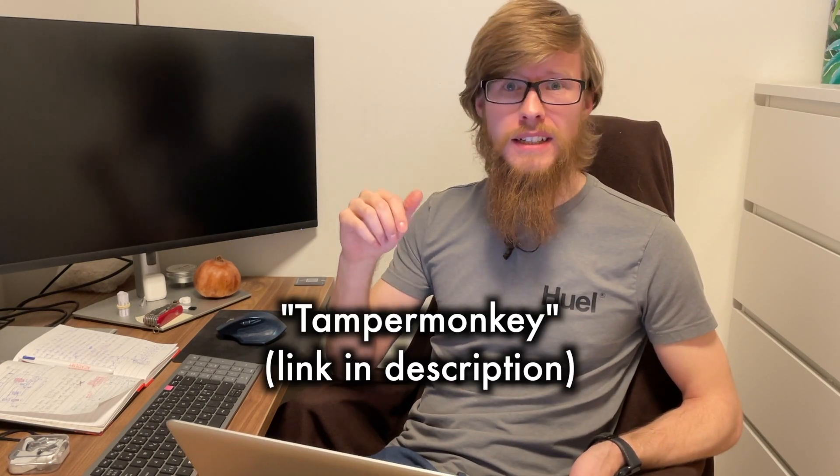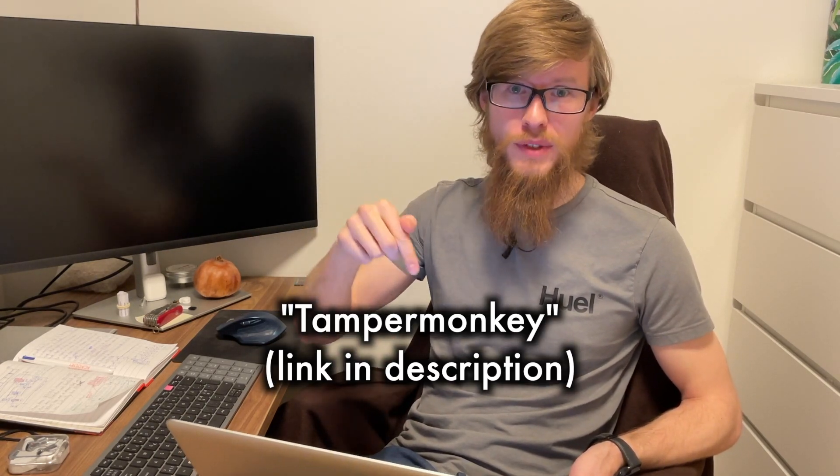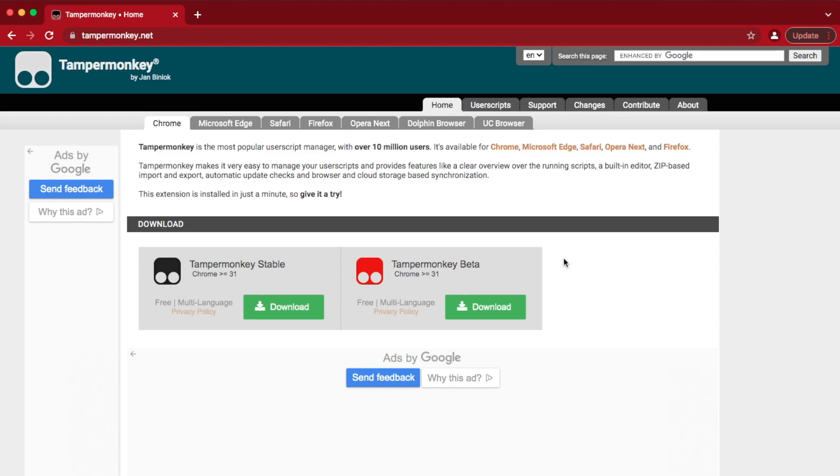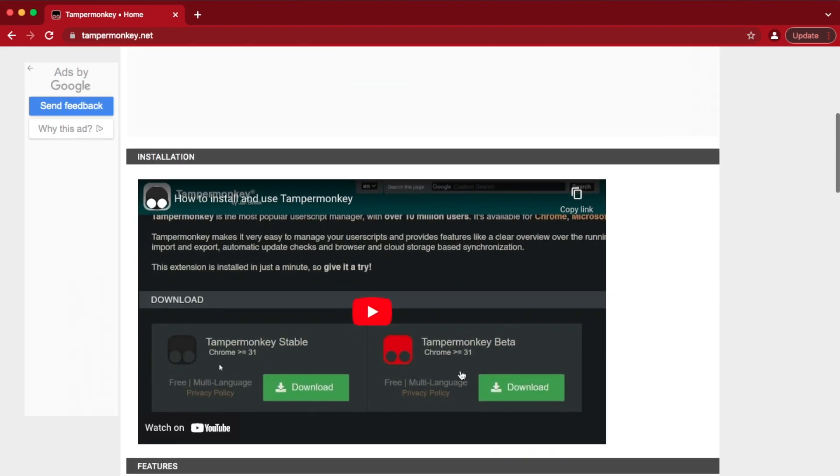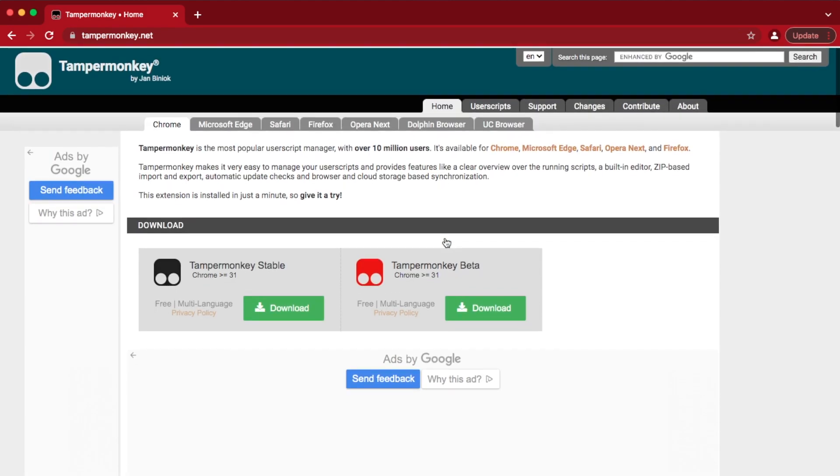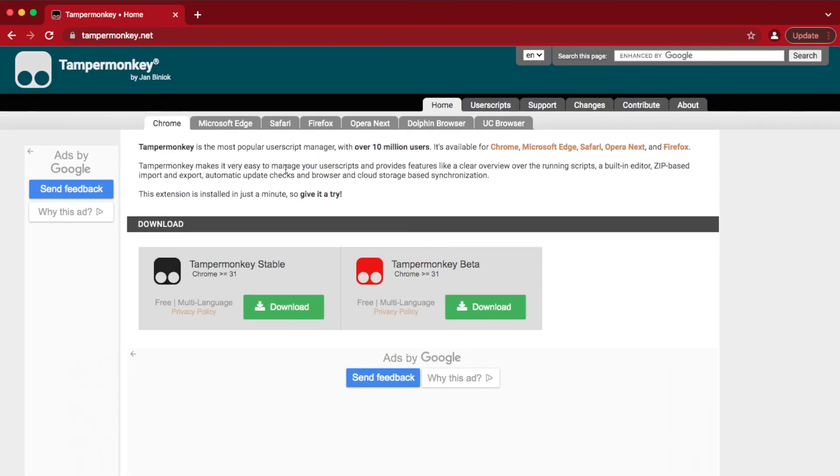Step two is to install an extension called Tampermonkey to your browser. Follow the link labeled Tampermonkey in the video description. On the website there's a video explaining how to install the extension, but in short, the correct browser should automatically be selected at the top.